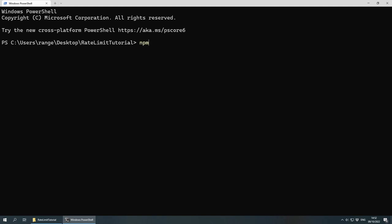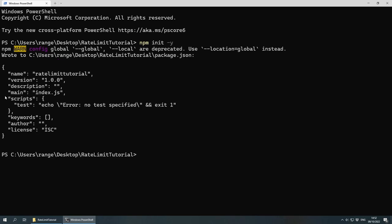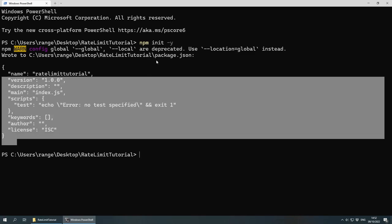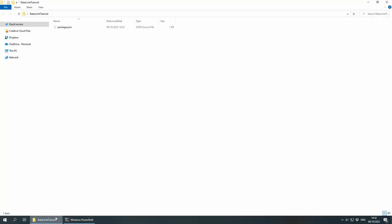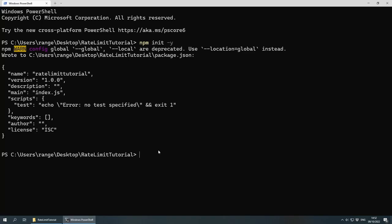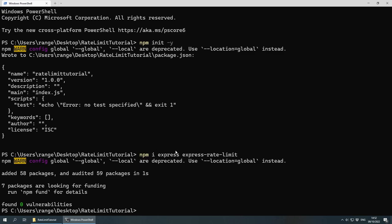In order to initialize a new project, we can do npm init, then dash y in order to skip all the questions such as the name, version, description, and so on. This creates a very basic package.json file inside the project folder. And now we can install the packages that we need by doing npm i for install, and then express and then express-rate-limit. And this is going to install the packages.